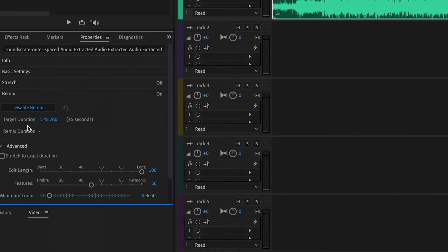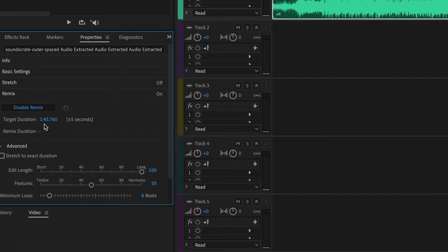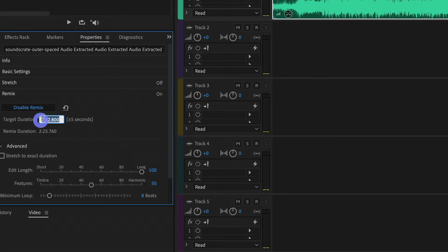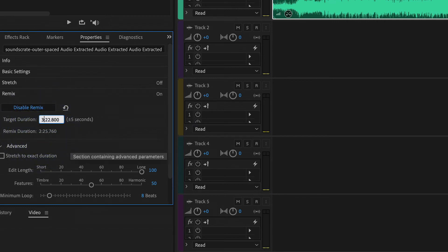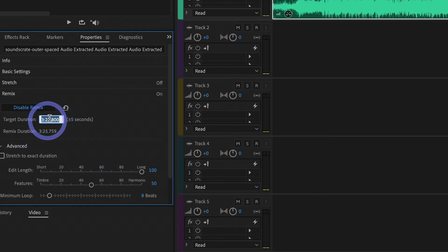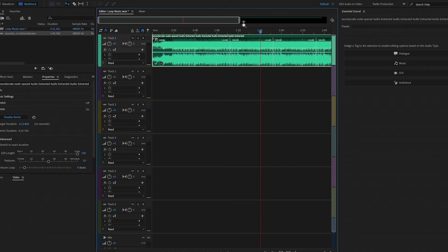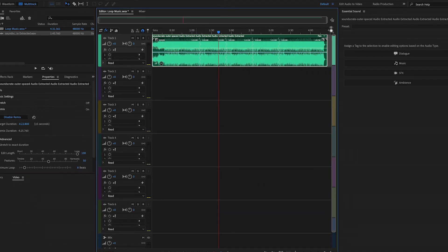Now under the Target Duration, you will set the time to whatever you want. Just drag this slider and increase the time. I just selected three minutes, like four minutes. Here you will see it extends your audio video.